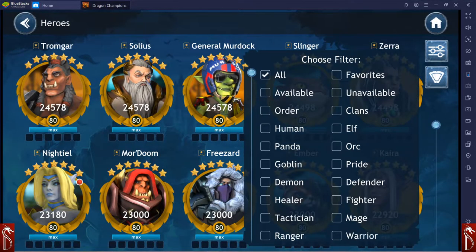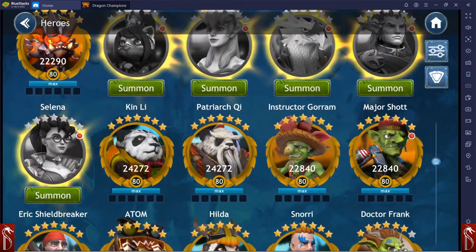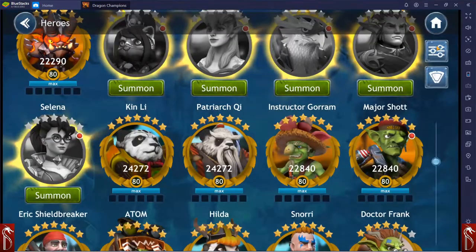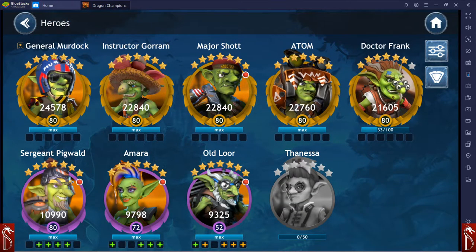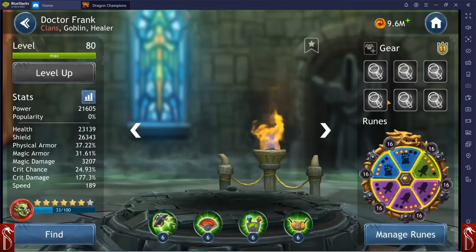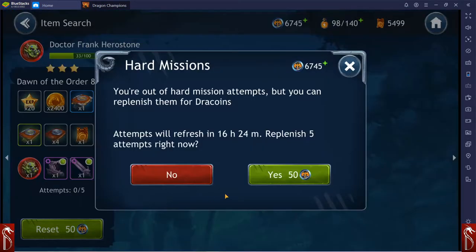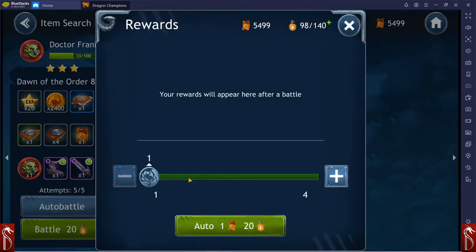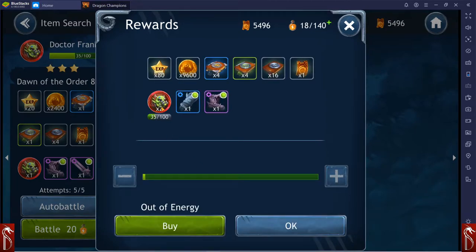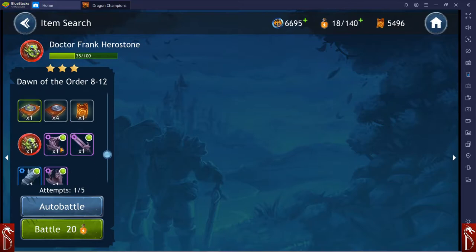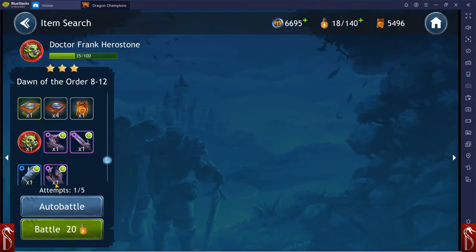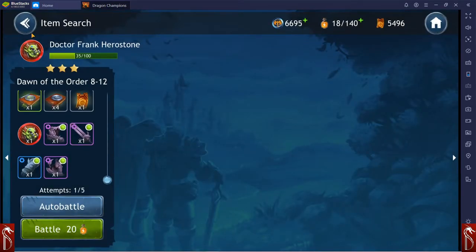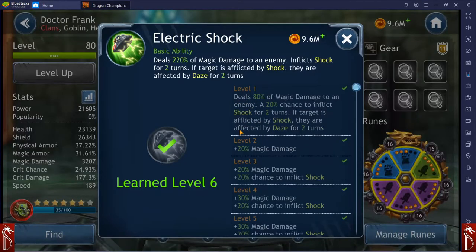So let's look at Dr. Frank. So we'll go ahead and just pull up my goblins. This is where I am at with my goblins. General Murdoch, Instructor Gorm, Major Shot, Adam, and Dr. Frank. I am currently farming Dr. Frank. As you can see, we're going to go ahead and run the rest of these. I am almost close to unlocking it. But look at this node. As I was saying before, Knight's Galt, Punisher, and then of course, Curse Madness. Very, very cool. And Dr. Frank.